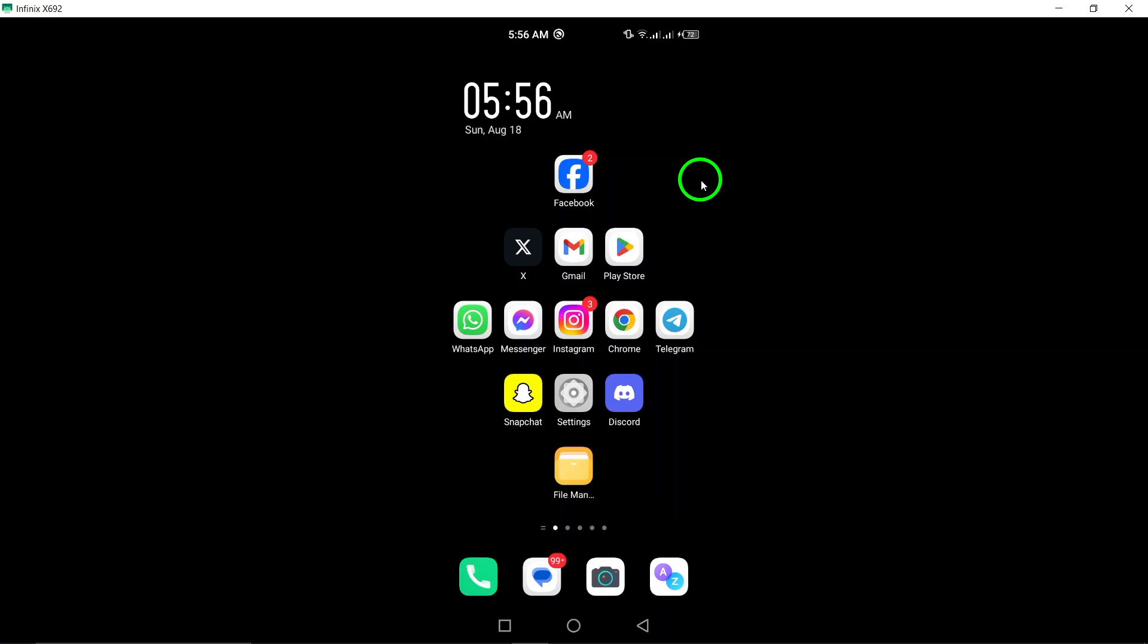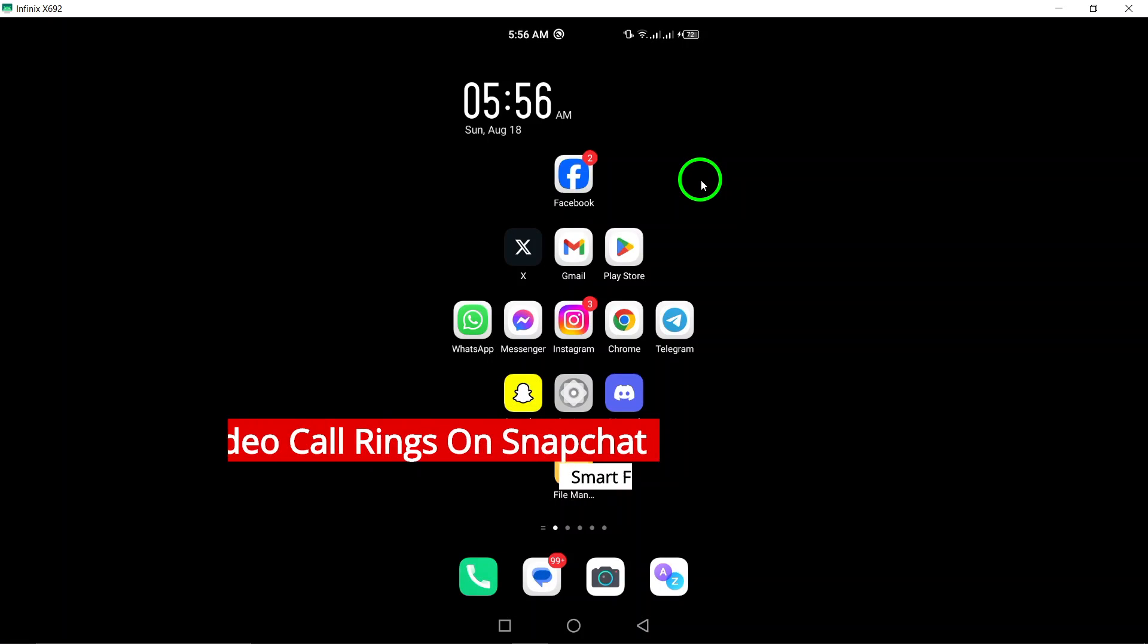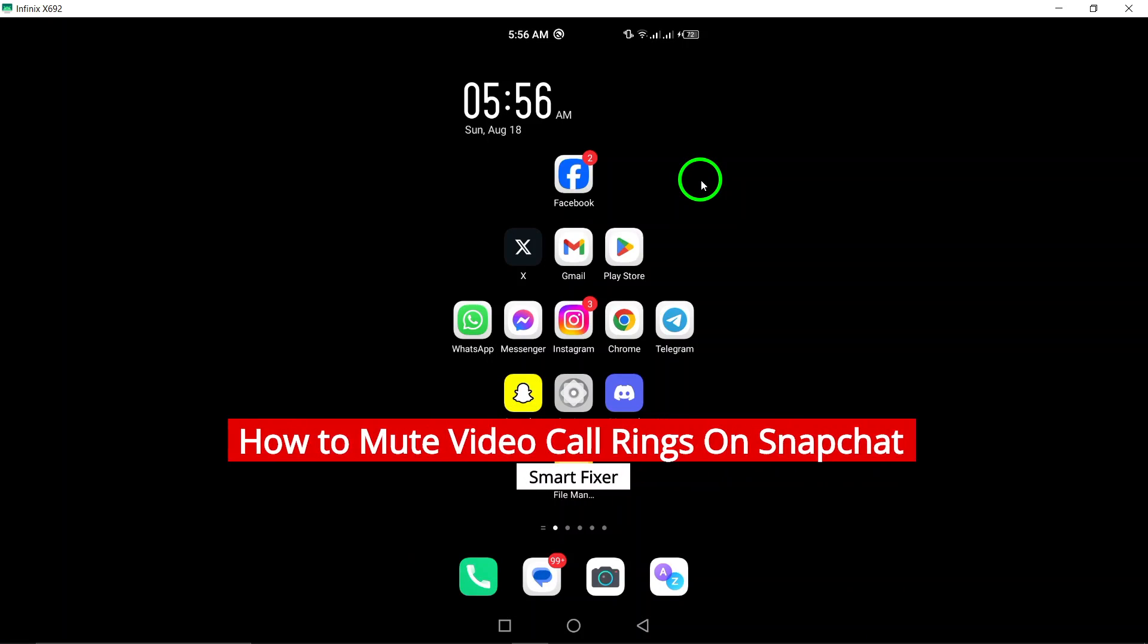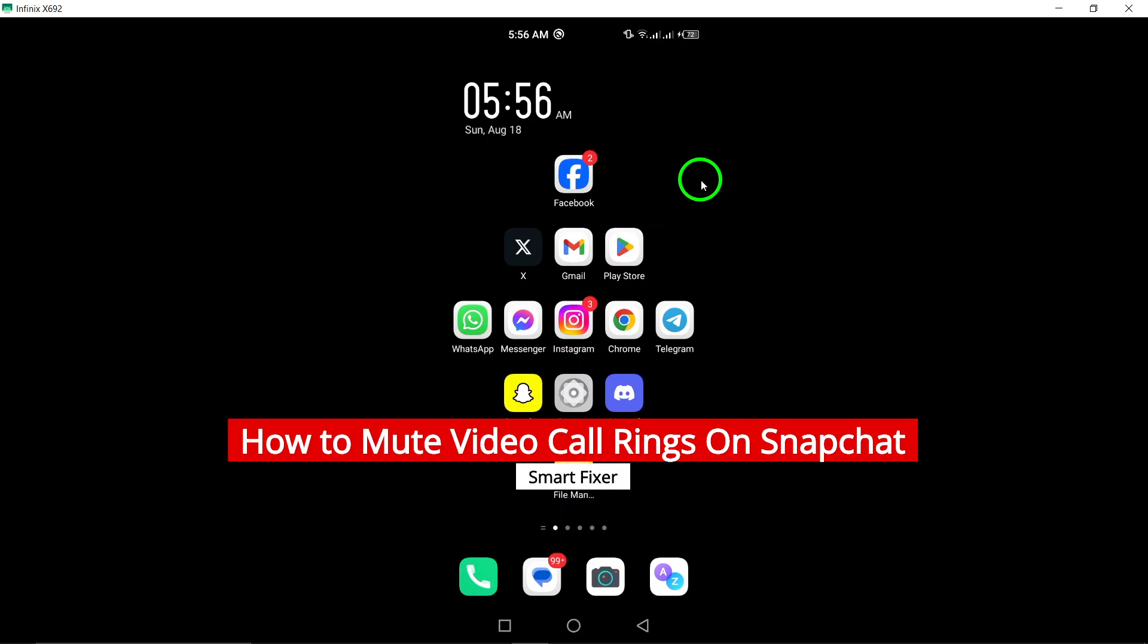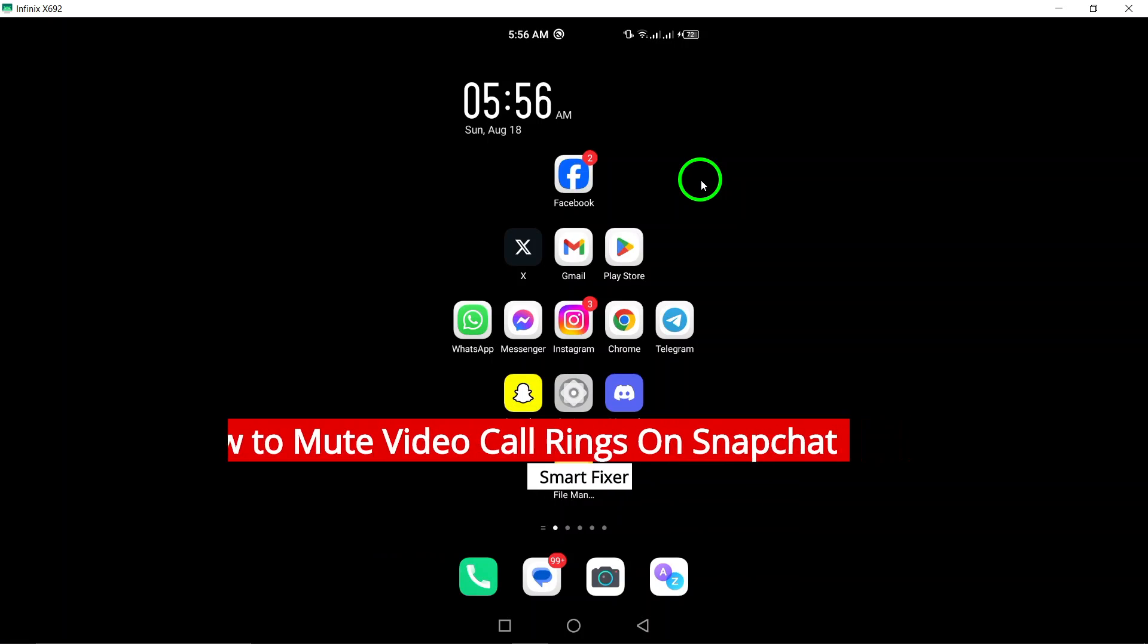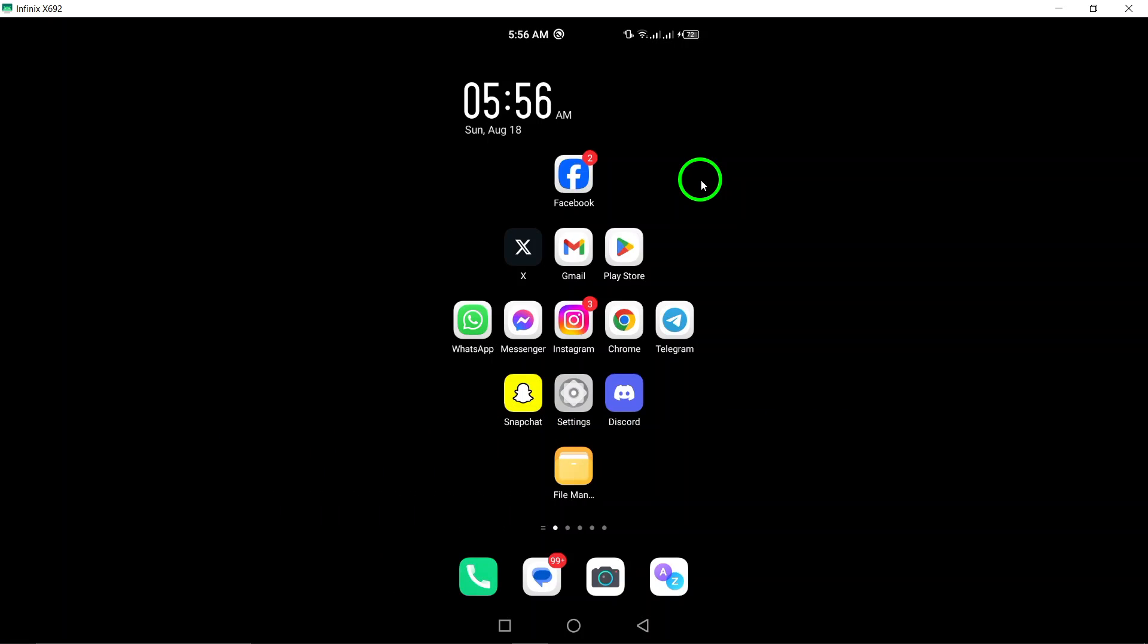Welcome to our tutorial on how to mute video call rings on Snapchat. If you're tired of being interrupted by loud ringing during video calls, this guide is for you. Let's get started.